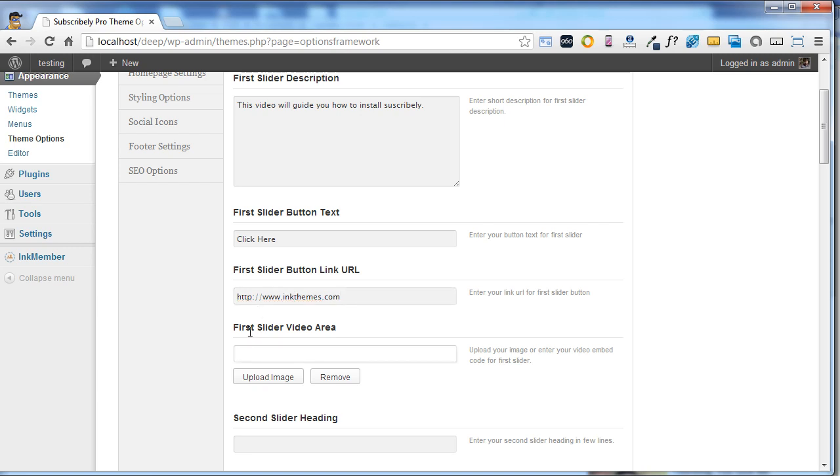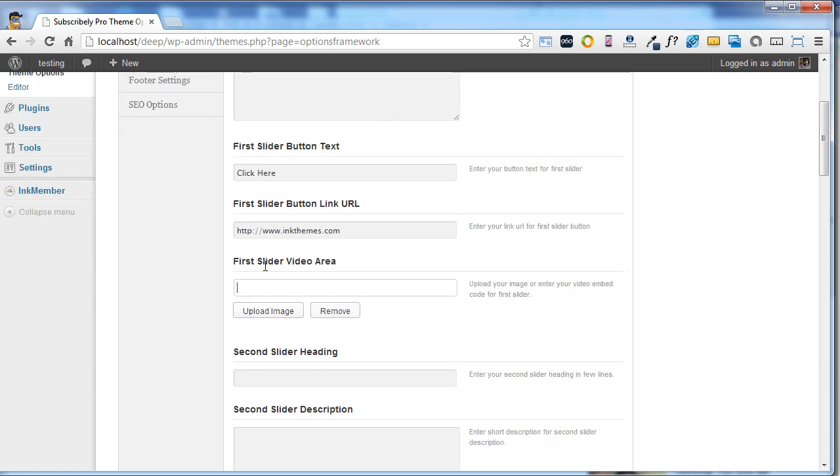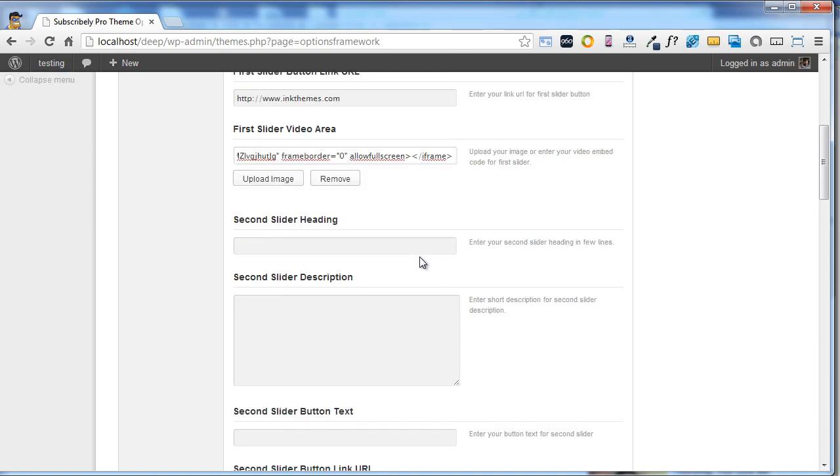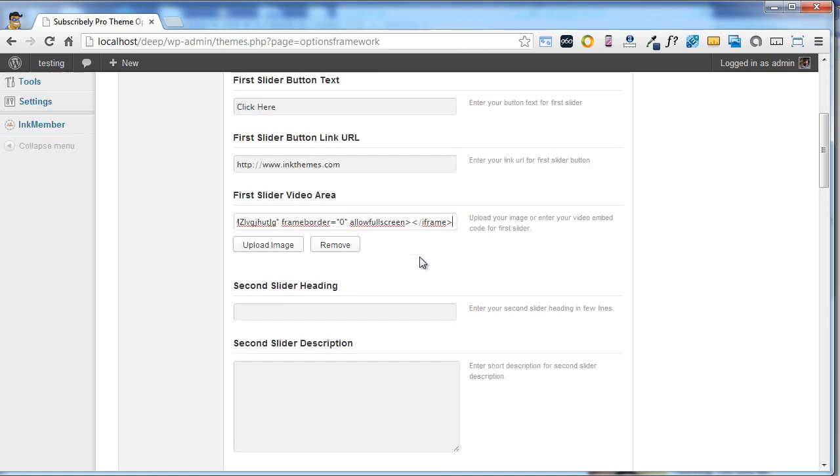Now under this section, first slider video area, you can paste your embed code. I'll simply paste the embed code of the video.